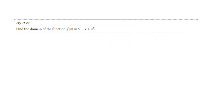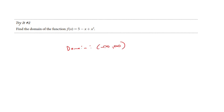Now this next function does not have either of the problems we saw. It does not have a denominator, it does not have a square root, and actually this cannot break either. You could put in any values of x you want. So I would say the domain is all real numbers — negative infinity to infinity.